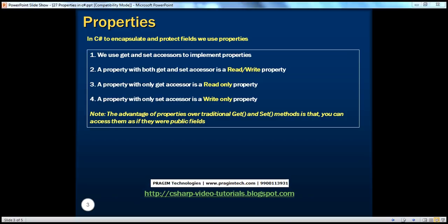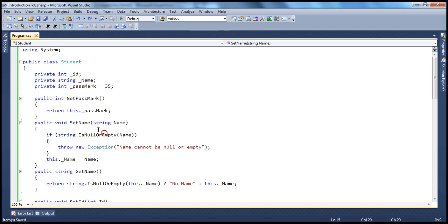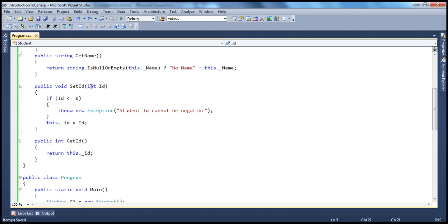So let's look at that example. In the previous session, we designed a student class with three private fields, and to protect and encapsulate these fields, we used the respective public get and set methods. For example, to read and write this private field id, we are making use of setid and getid methods. So now, how do we do that using properties in C-Sharp?